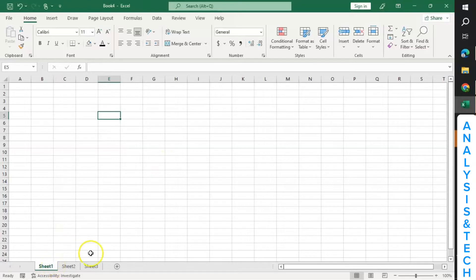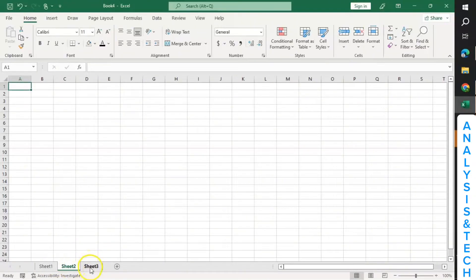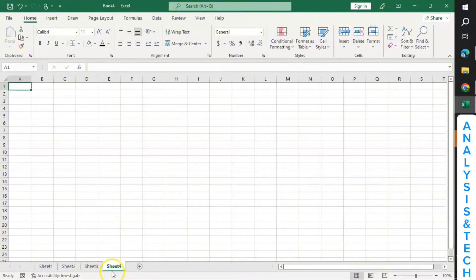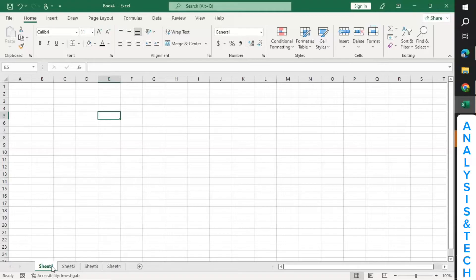You can go back to Sheet 1 by clicking on Sheet 1, then go back to Sheet 2 by clicking on Sheet 2, you can go back to Sheet 3 by clicking on Sheet 3, and when you click on the plus you can create a new worksheet. Now you know the difference between workbook and worksheet. Worksheets are in a workbook.